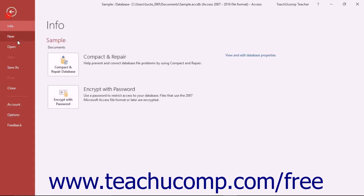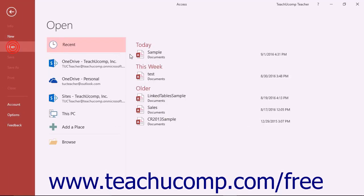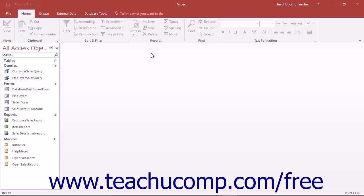Note that you can bypass AutoExec macros by holding down the Shift key as you open a database file.